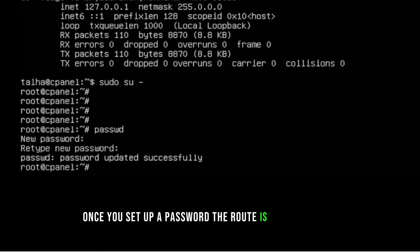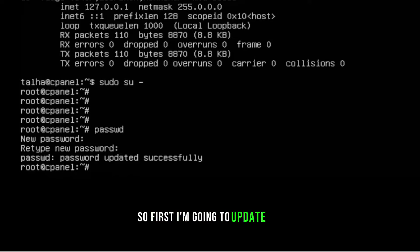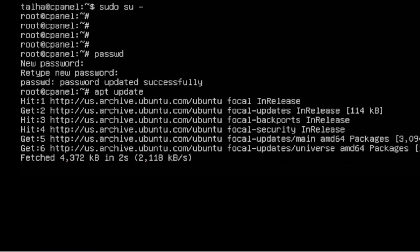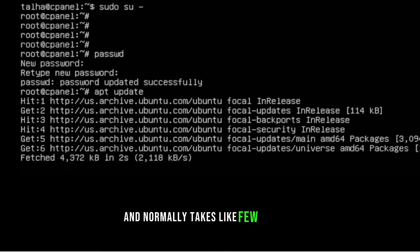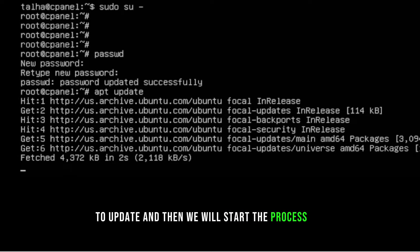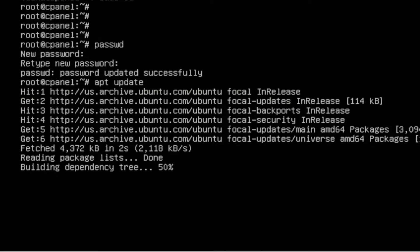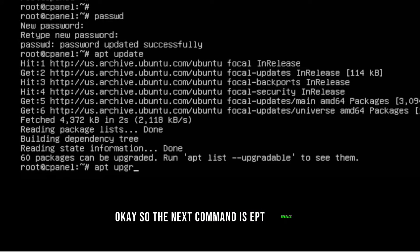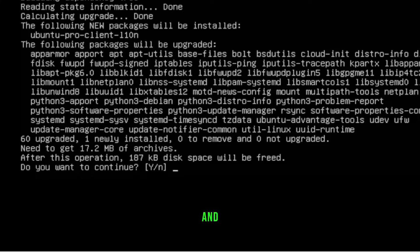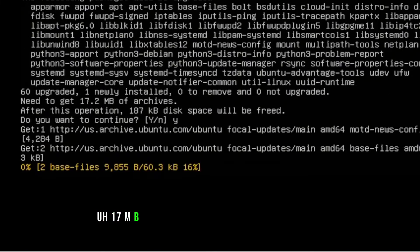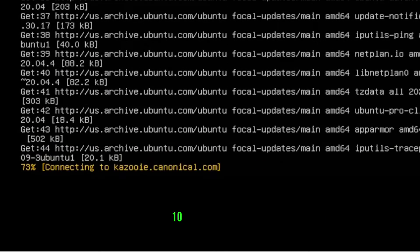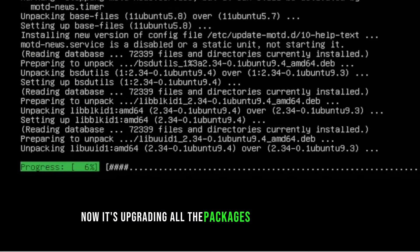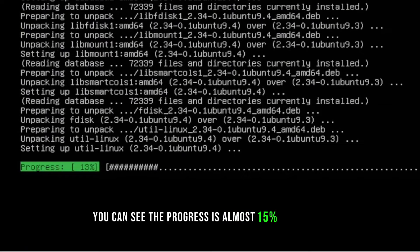First let's update the Ubuntu server with `apt update`, then run `apt upgrade`. It normally takes a few seconds to update. The upgrade is about 17 MB and should complete in 10 to 20 seconds. You can see the progress — it's upgrading all required packages.